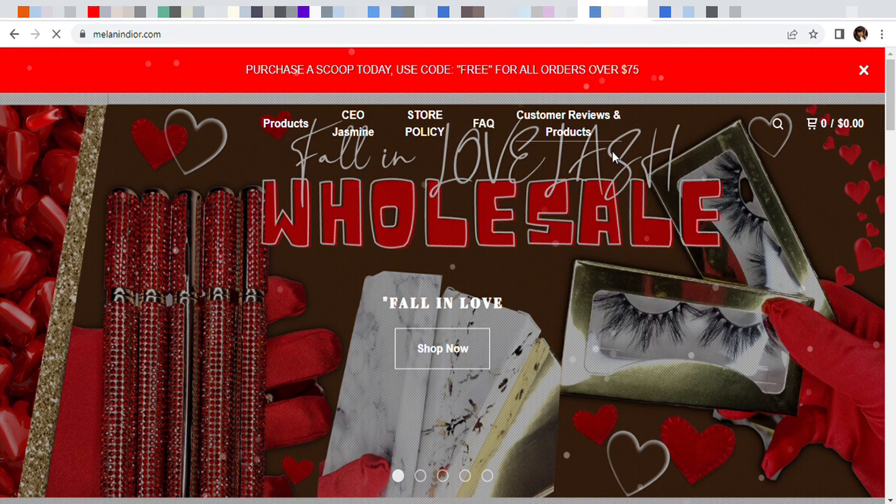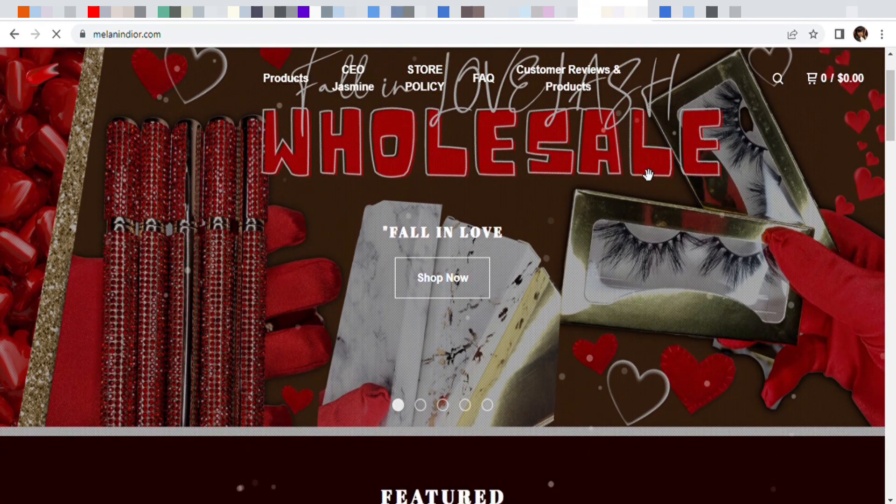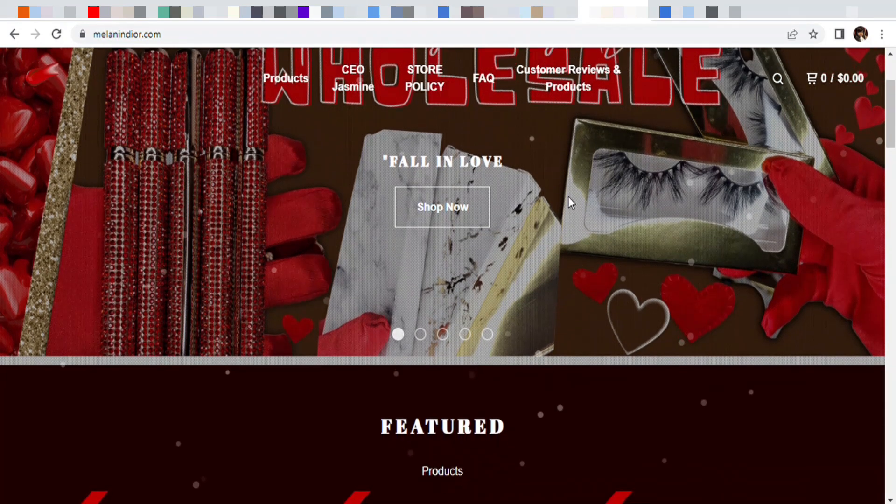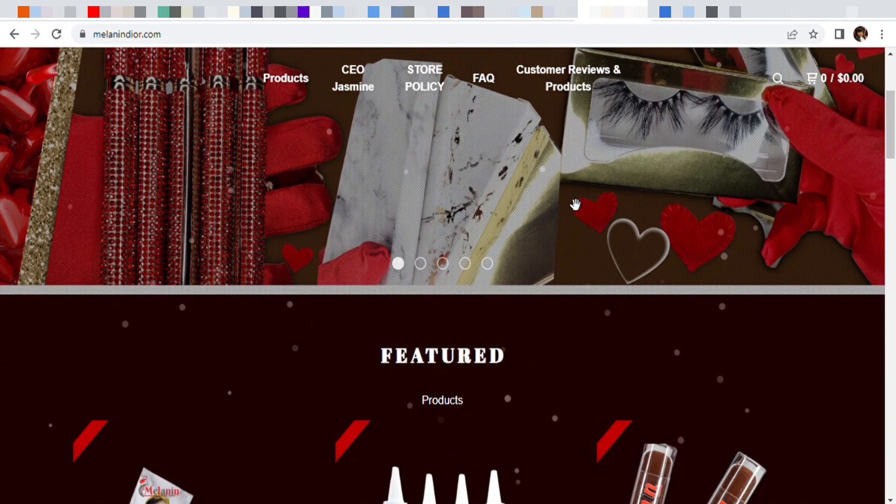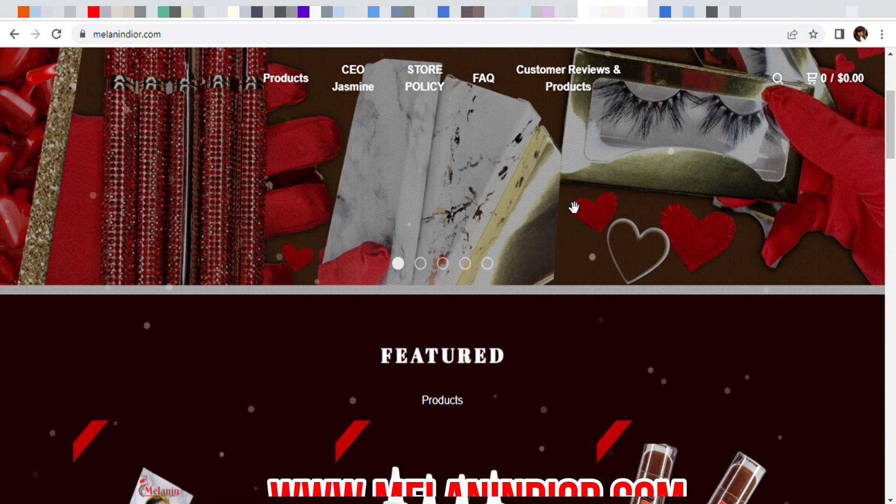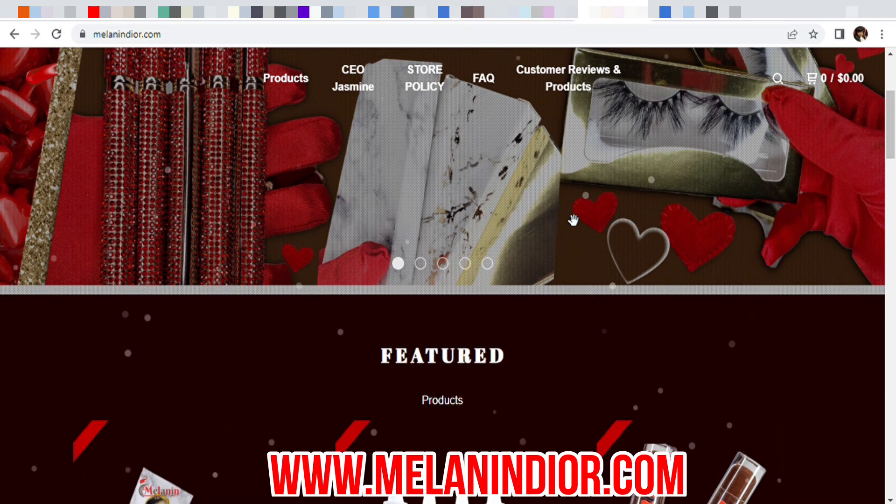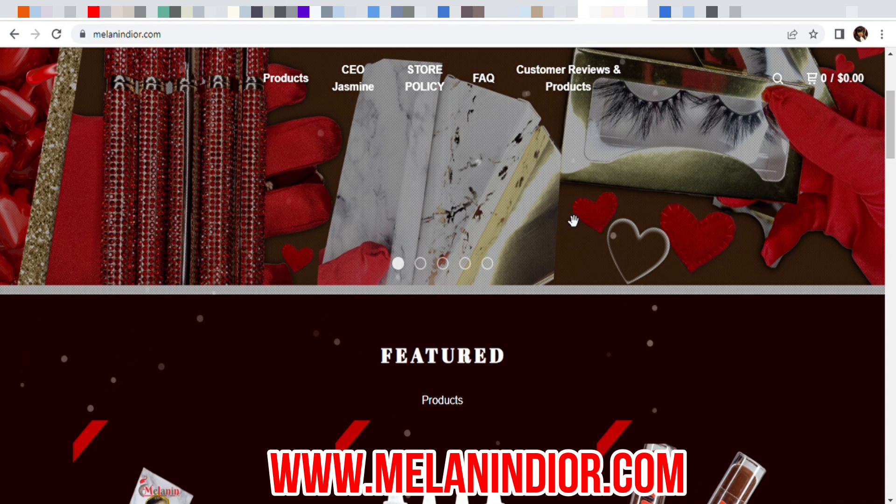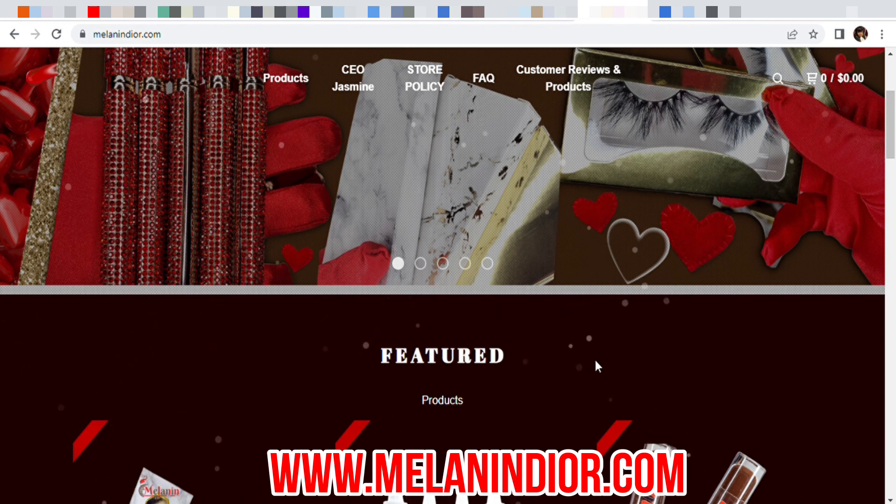If y'all need help with any cosmetics, you already know to go check out my website melanindrop.com. You already know I linked a bunch of stuff to those who need help. I linked a lot of stuff in my bio.